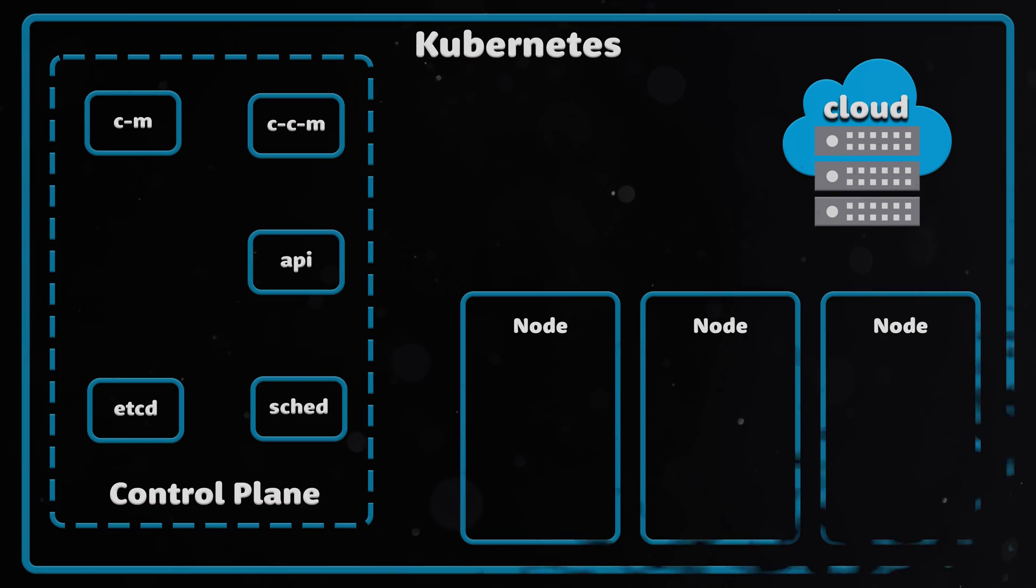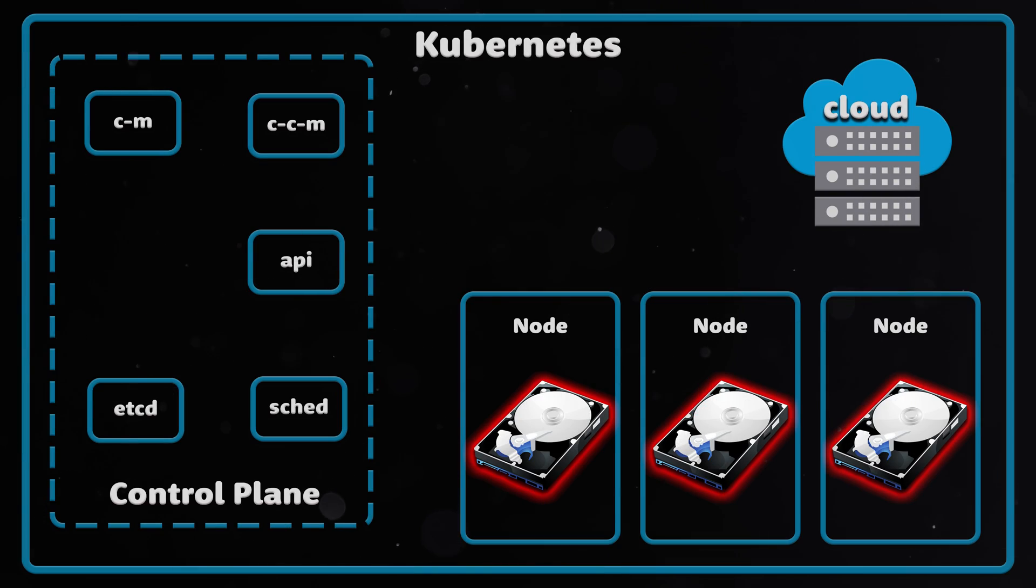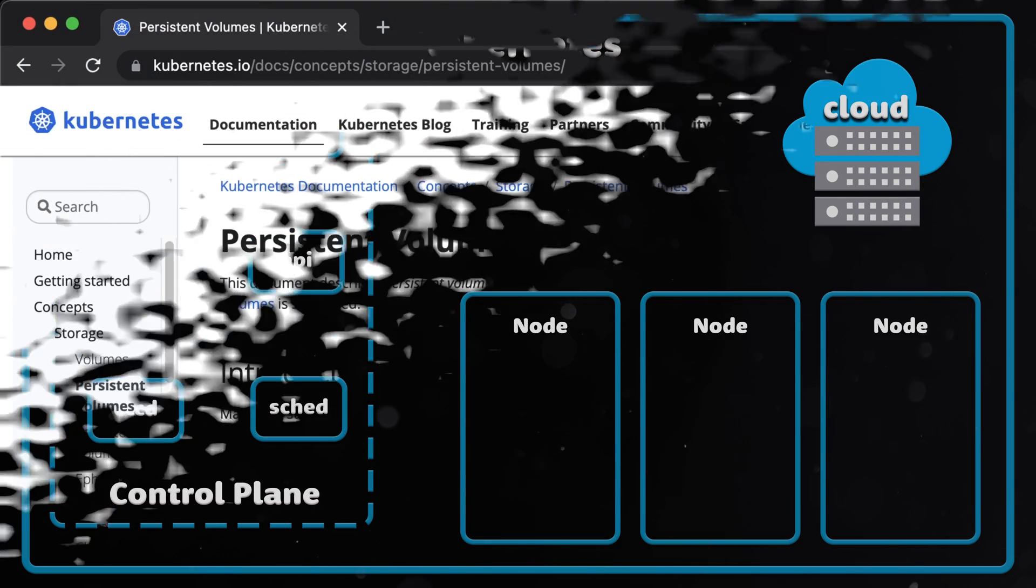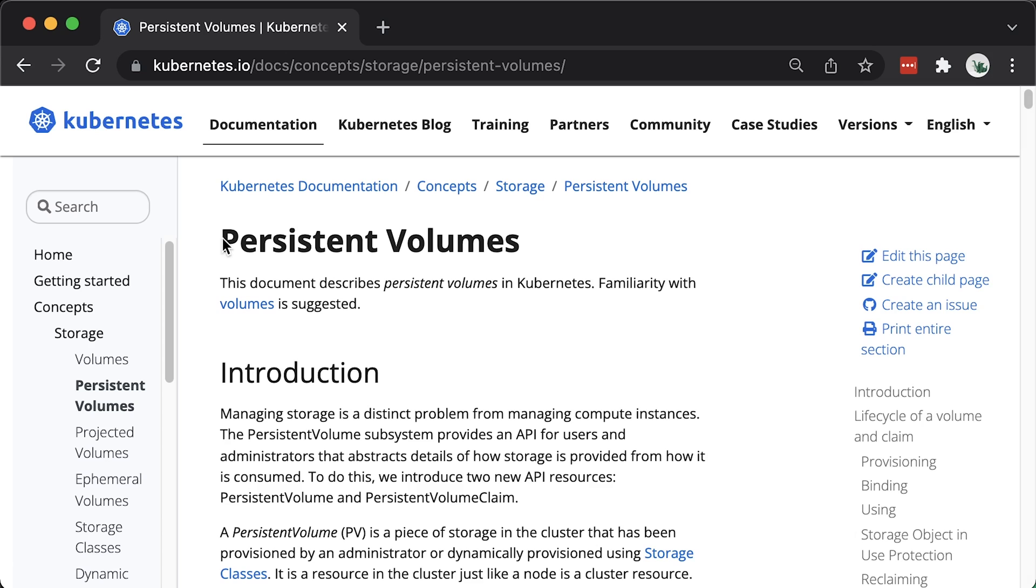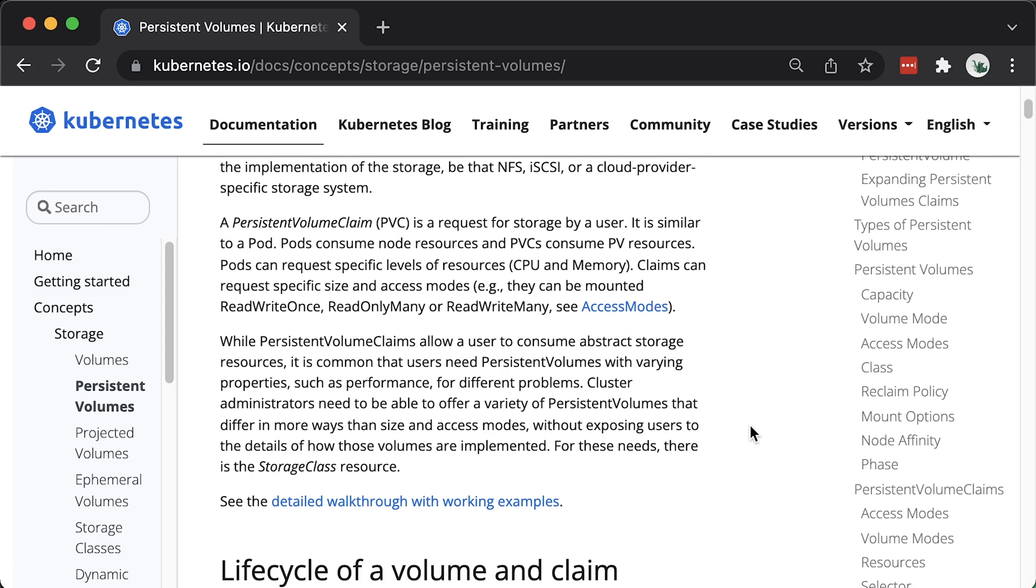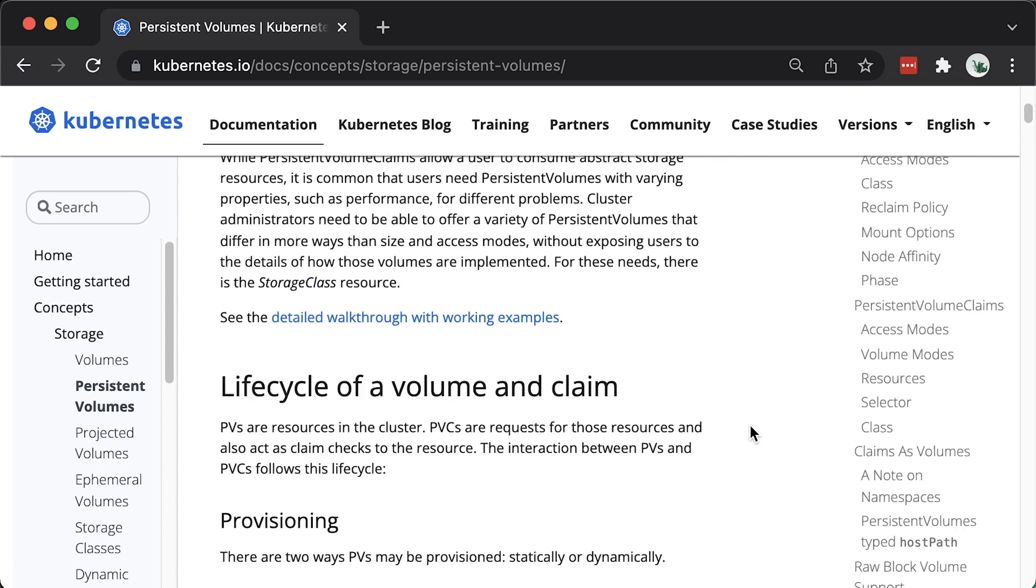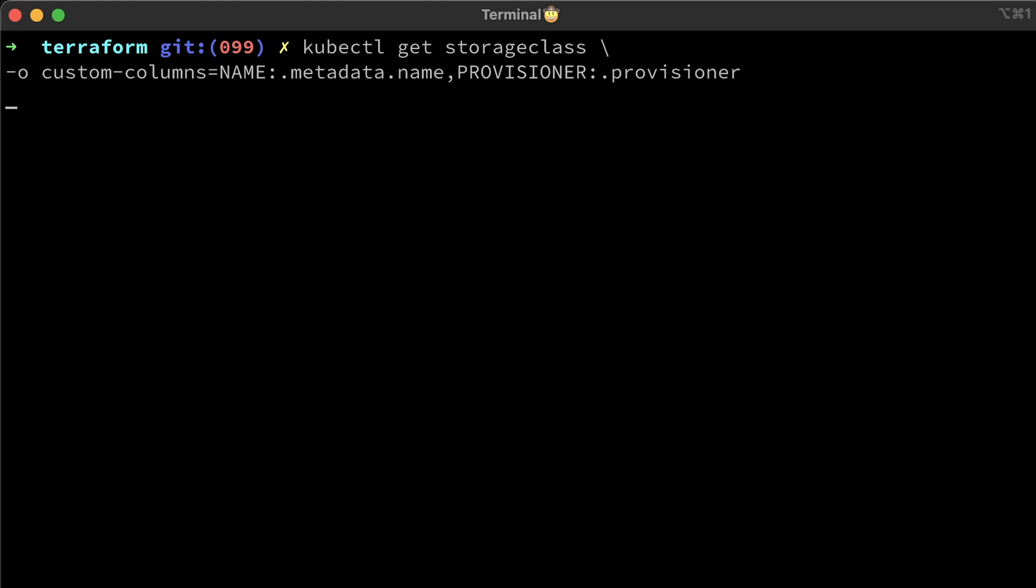A local persistent volume represents a local disk directly attached to the Kubernetes node. Kubernetes provides a powerful volume plugin that lets you use a variety of block and file storage to persist data. For example,